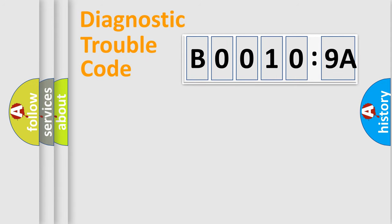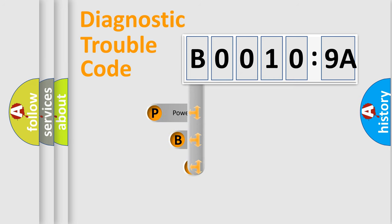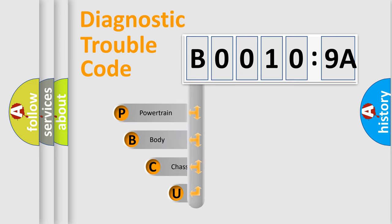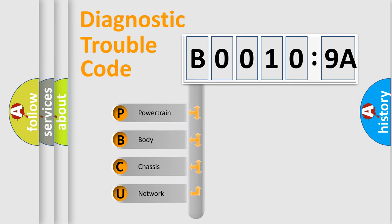First, let's look at the history of diagnostic fault code composition according to the OBD2 protocol, which is unified for all automakers since 2000.